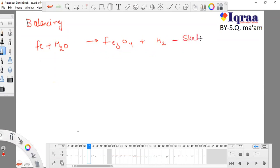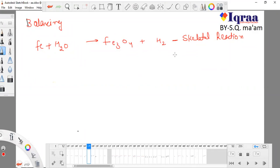Before balancing, this reaction is known as a skeletal reaction — that is, a skeleton. Just as you have seen a skeleton of a human, goat, cow, lizard, or lion, not everything is clear. The reaction which is provided to you in your examination is a skeletal reaction, and you have to balance it.